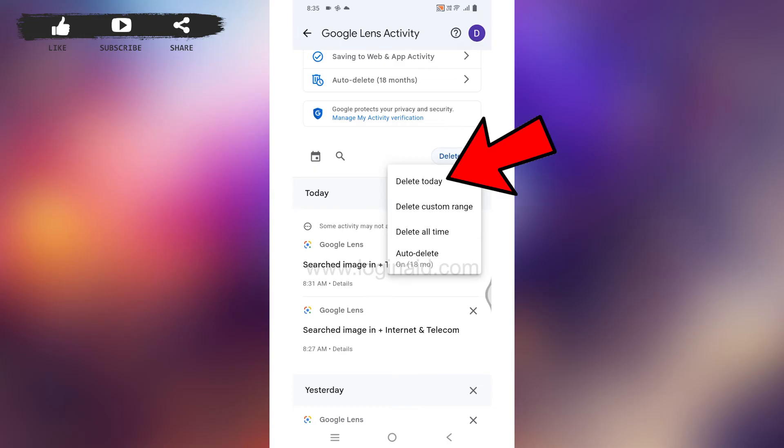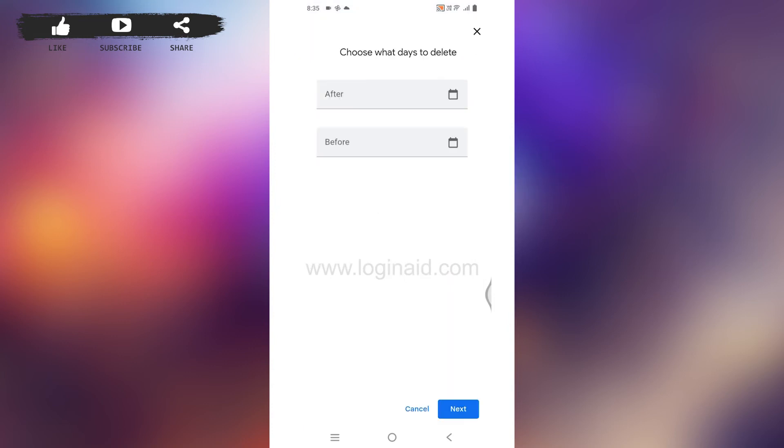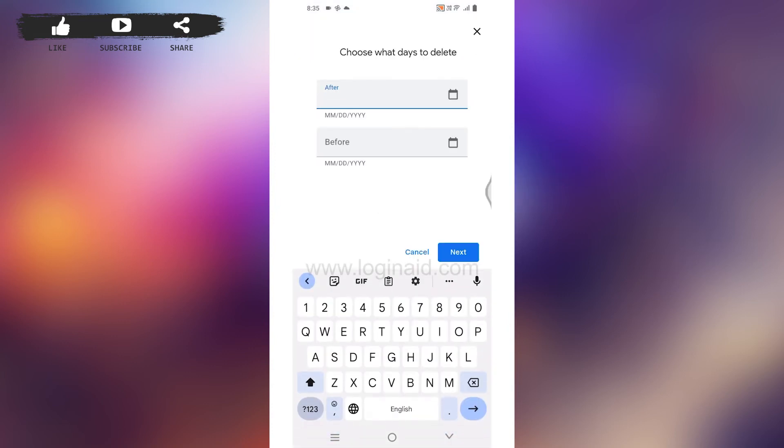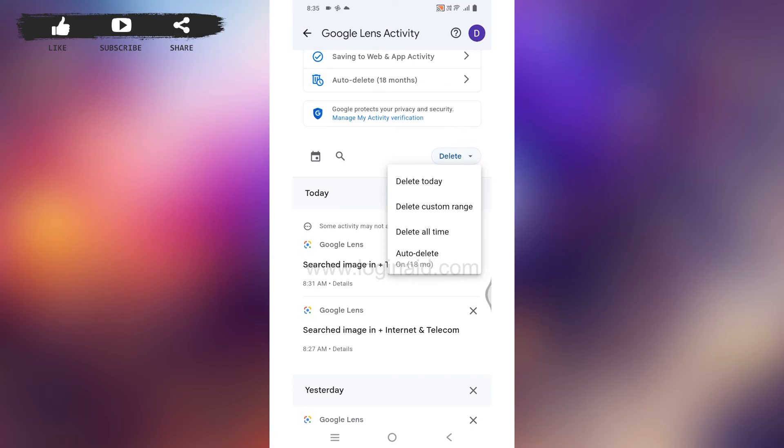If you select the option 'Delete custom range,' you will need to choose what days to delete. Just set the date and the Google Lens activities of that date will be deleted. Likewise, if you select the option 'Delete all time,' all of your Google Lens activities till today will be deleted.